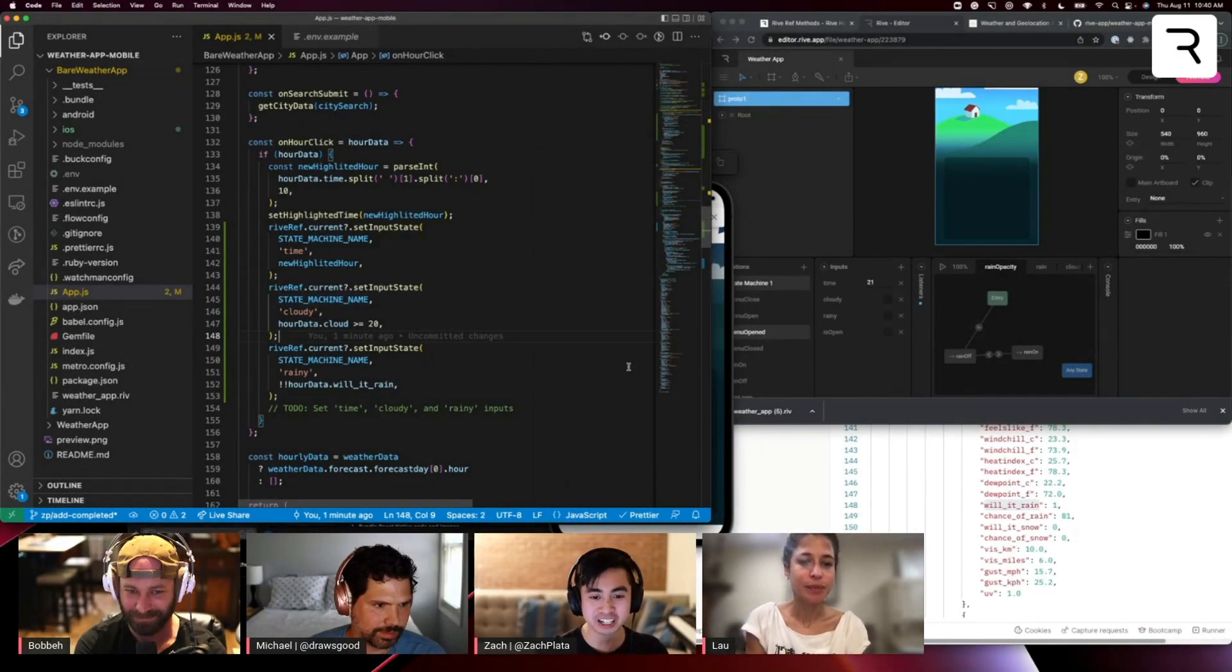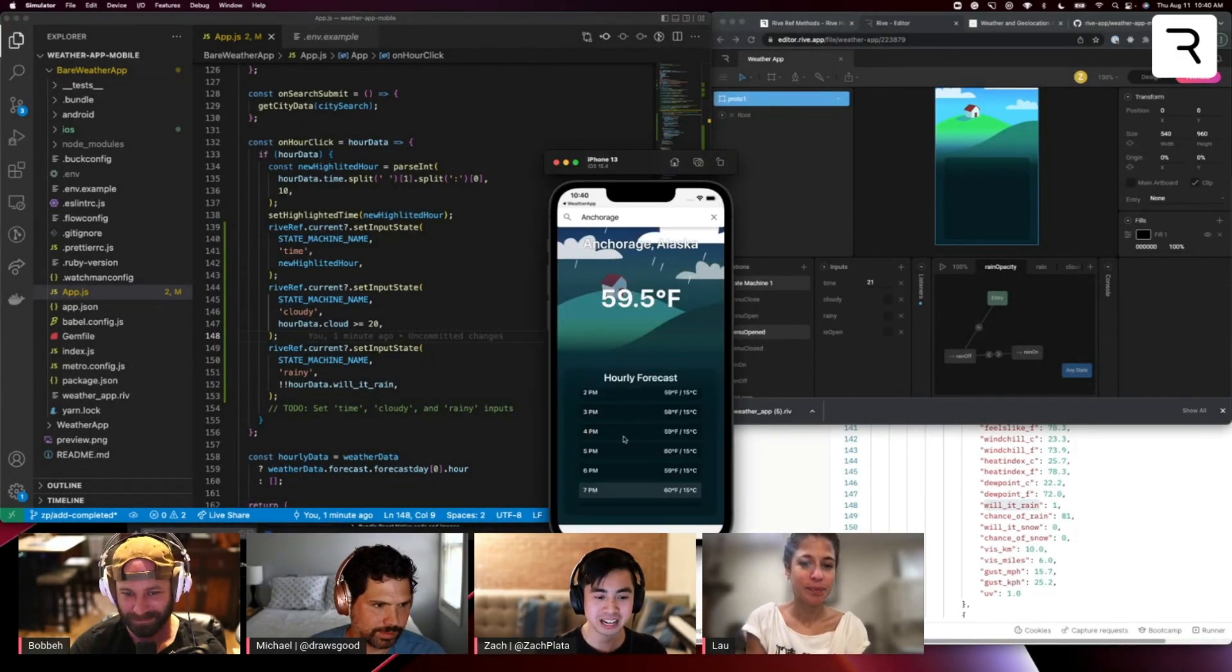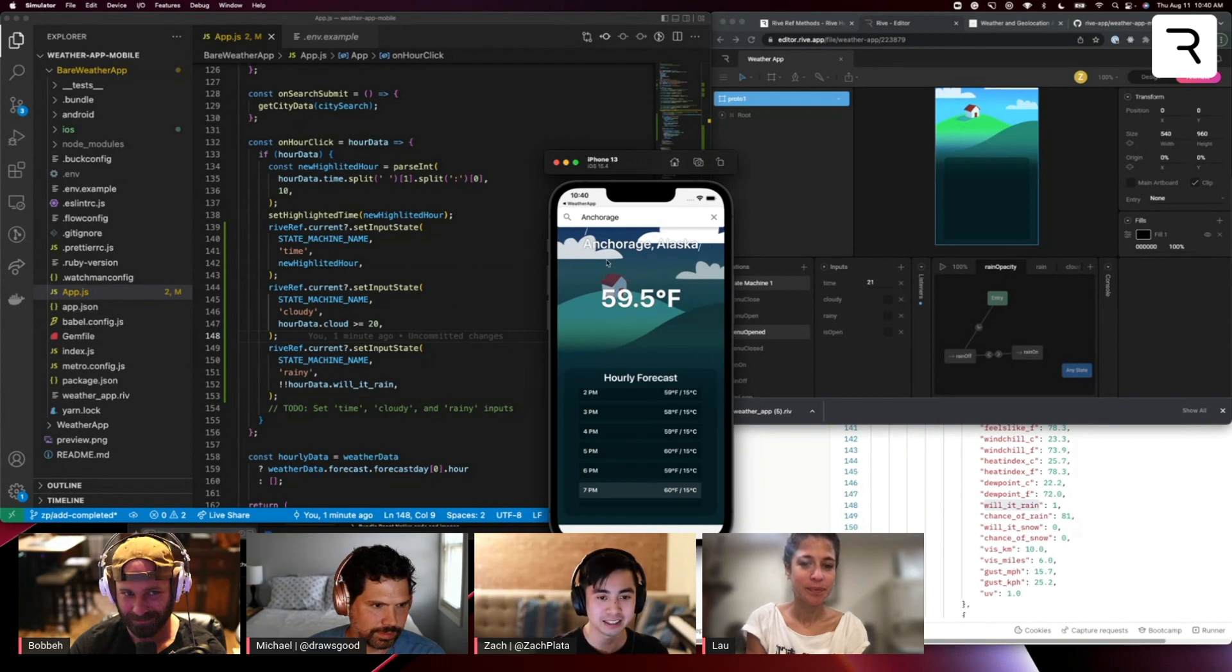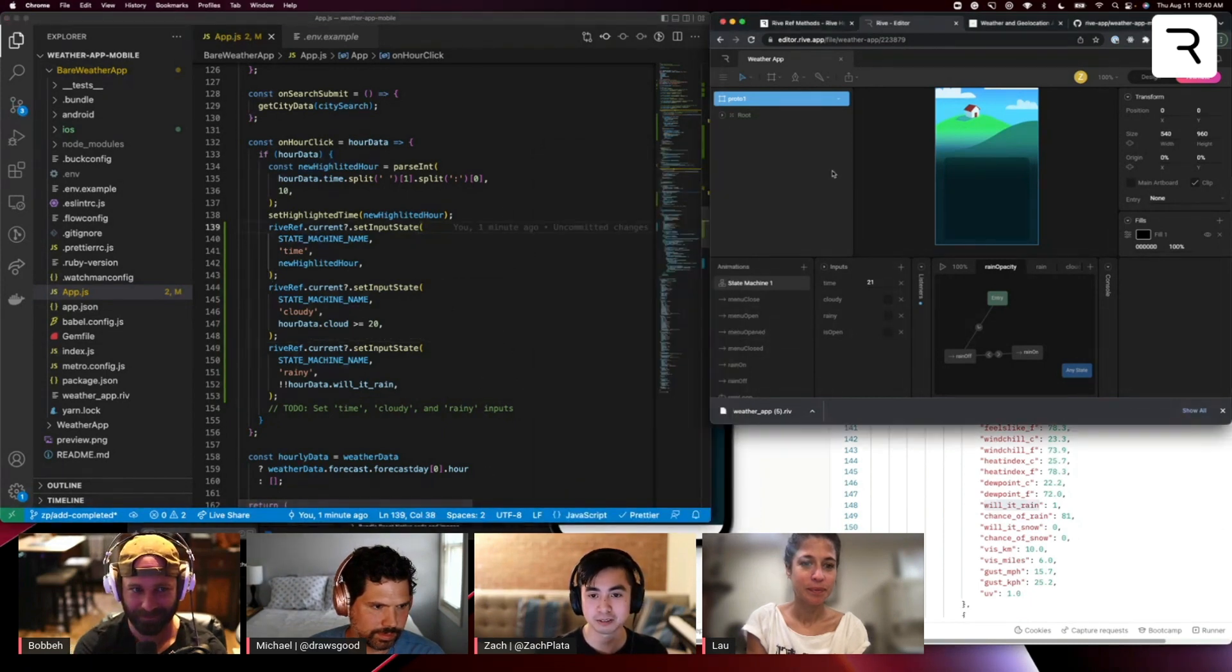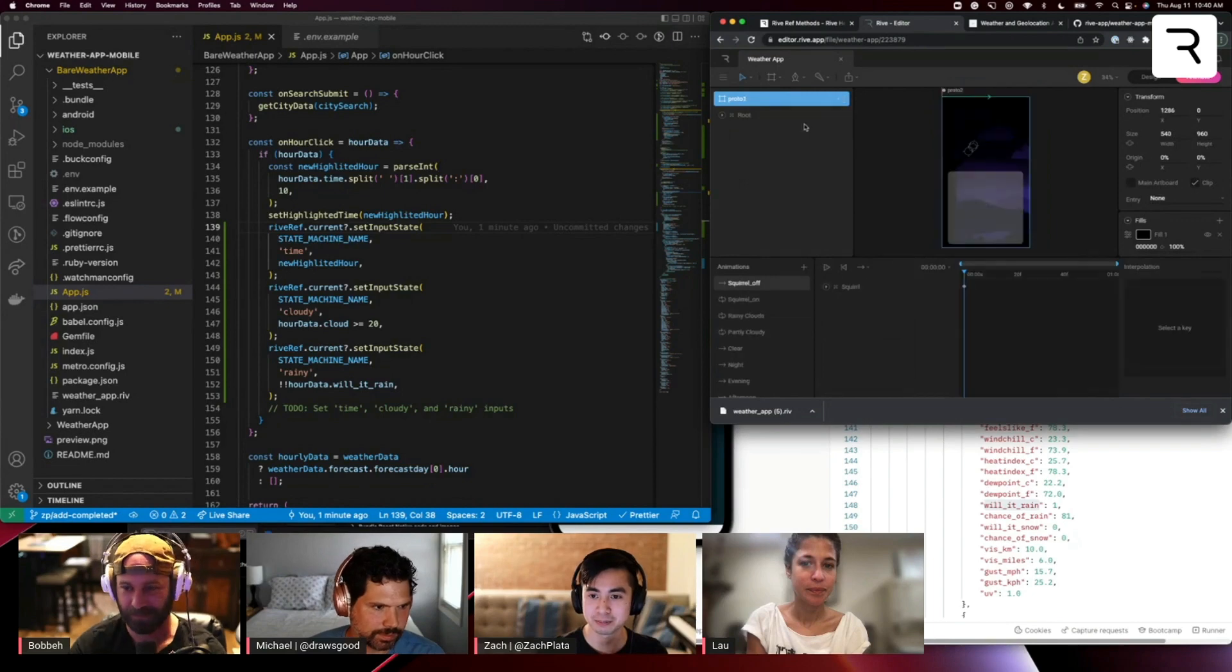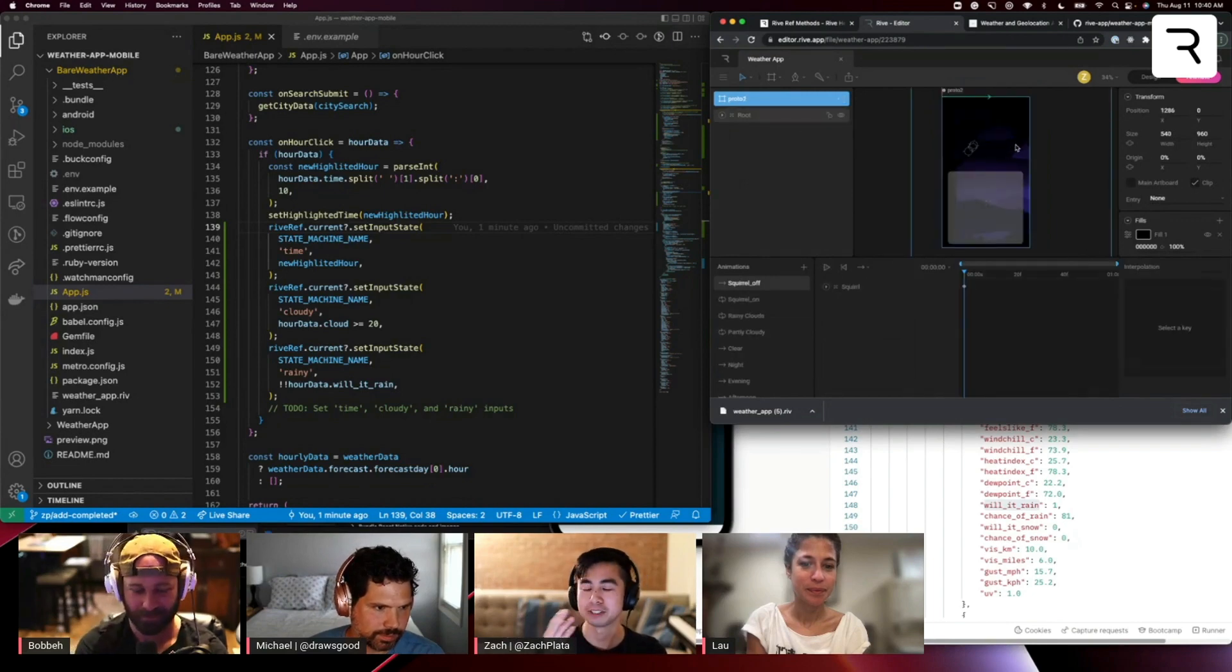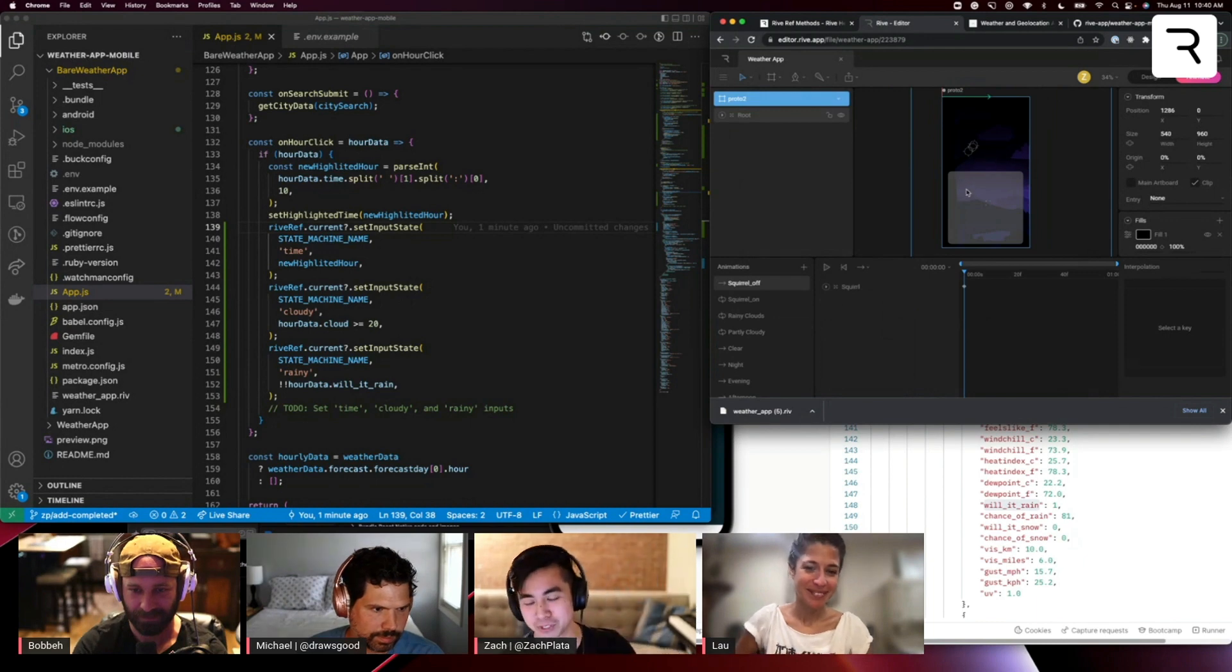Sweet. So that's pretty much our app that we wanted to build today. There is one last thing I wanted to show off, and that is Robert's design asset for this other app.